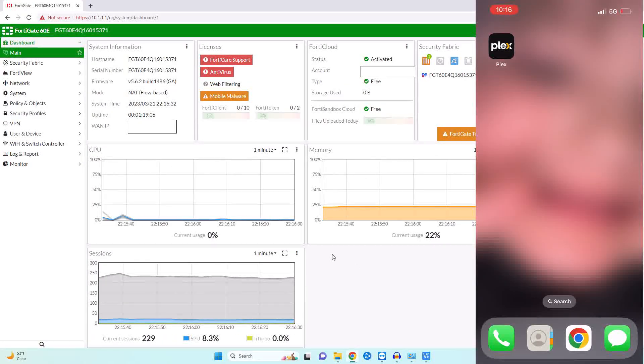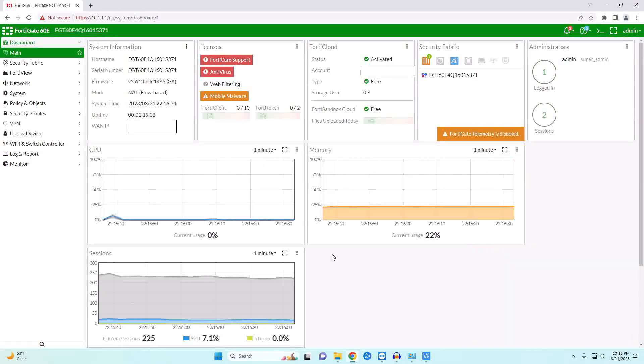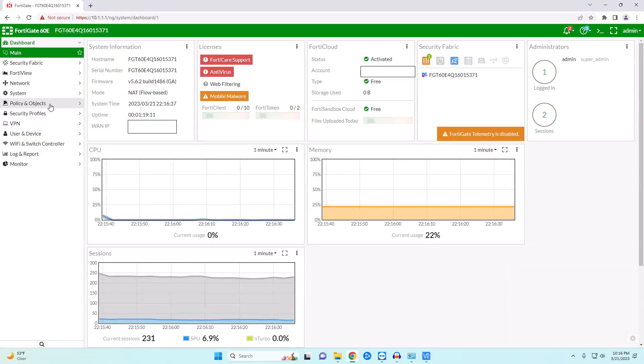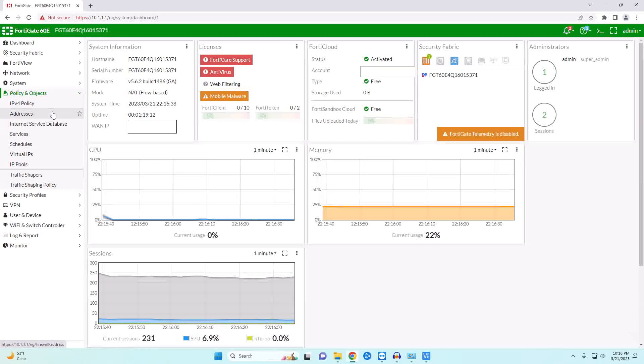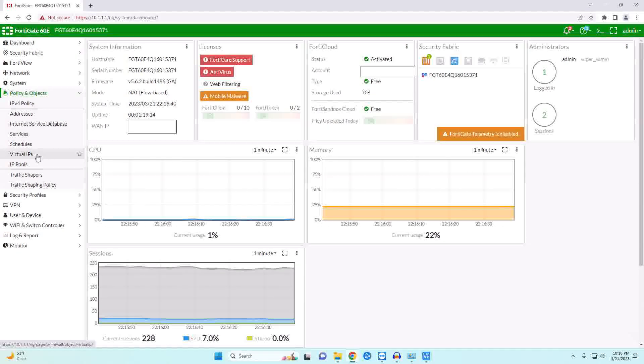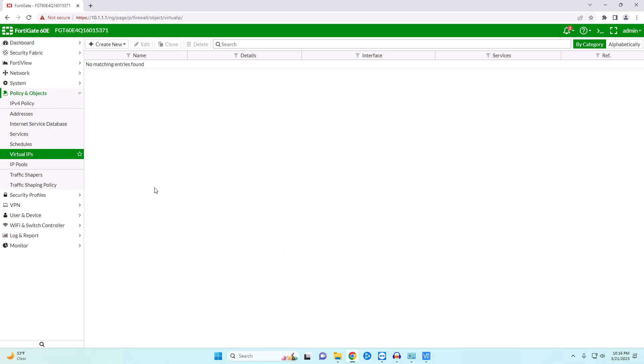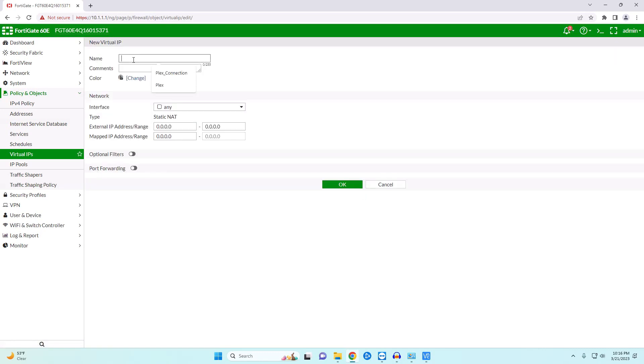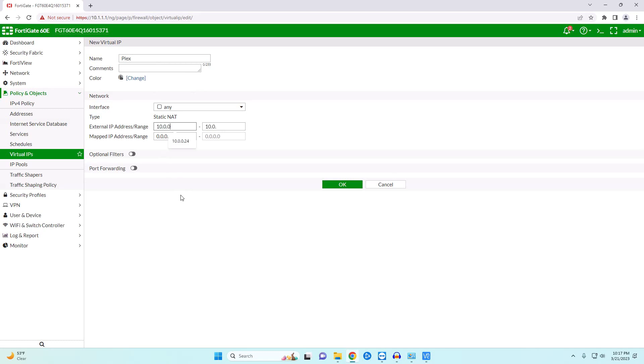So what I want to do is first of all we're going to come over here to our policy and objects and we're going to go to virtual IPs. If you have ever set up port forwarding on a modem then this is what this is going to do. So we're going to create new virtual IP. We want to give it a name something that makes sense. So we're just going to call this Plex. The external IP this is going to be our WAN IP. If you watch my first video you will know that this is 10.0.0.24. And then our mapped IP address is going to be the IP address of our Plex server on our network. So in this case it will be 10.1.1.199.